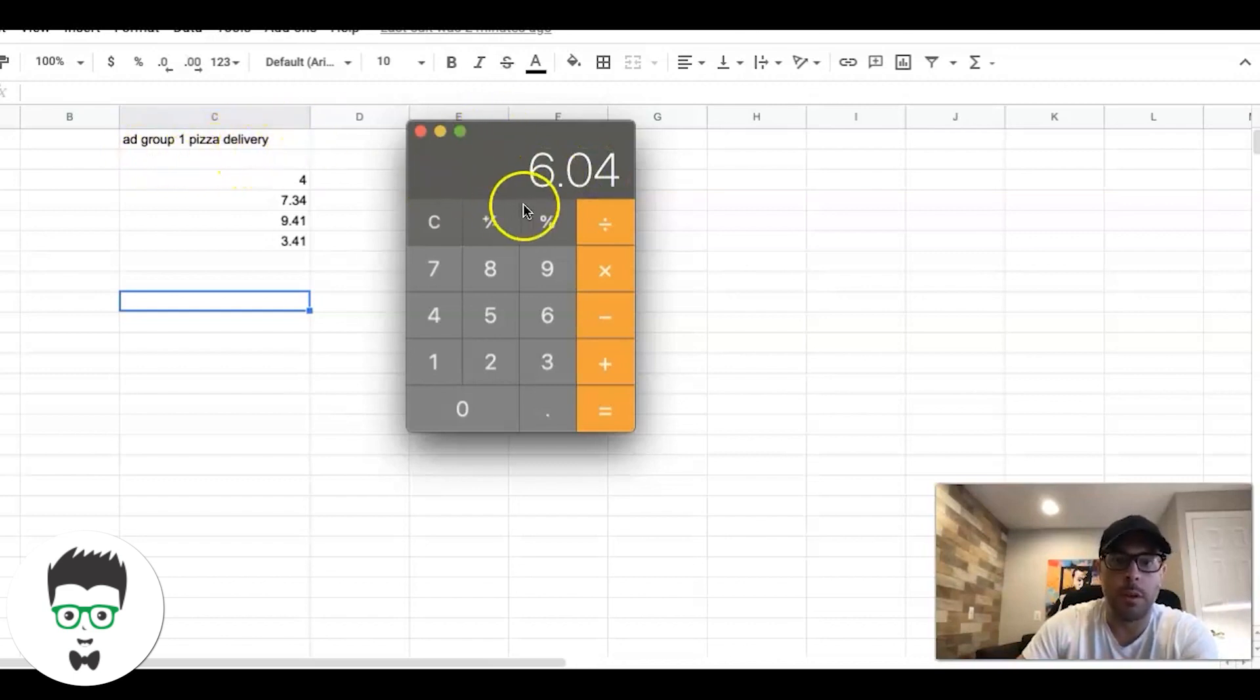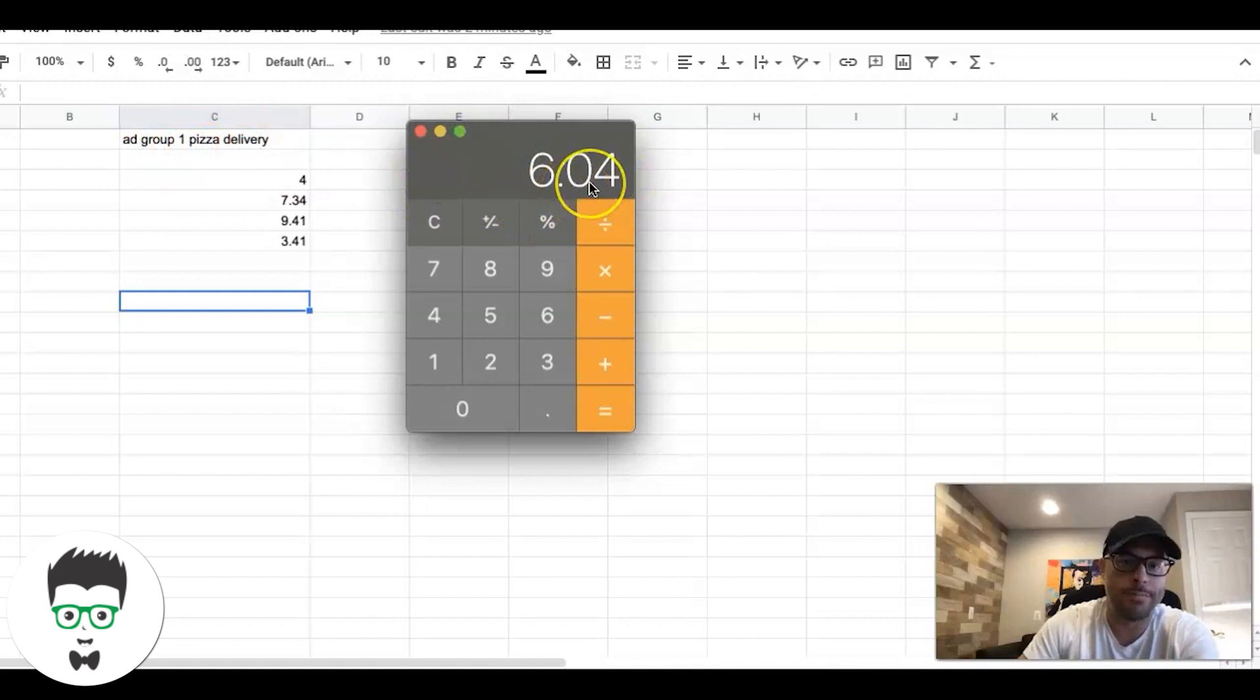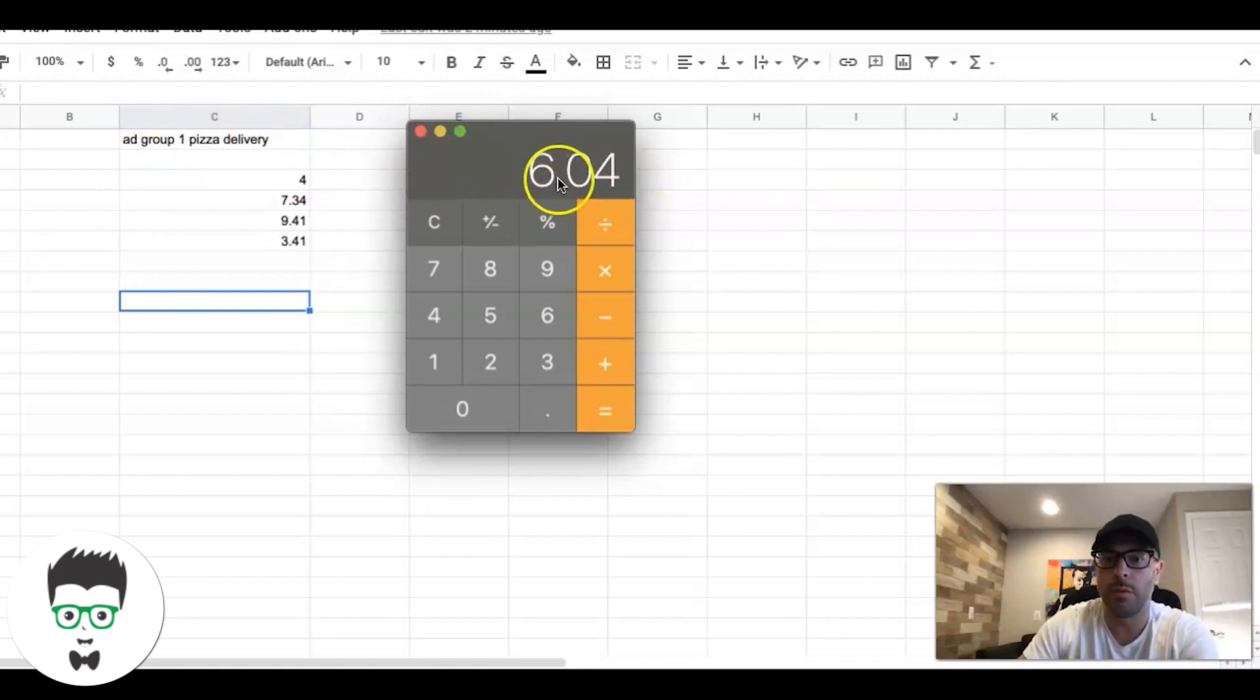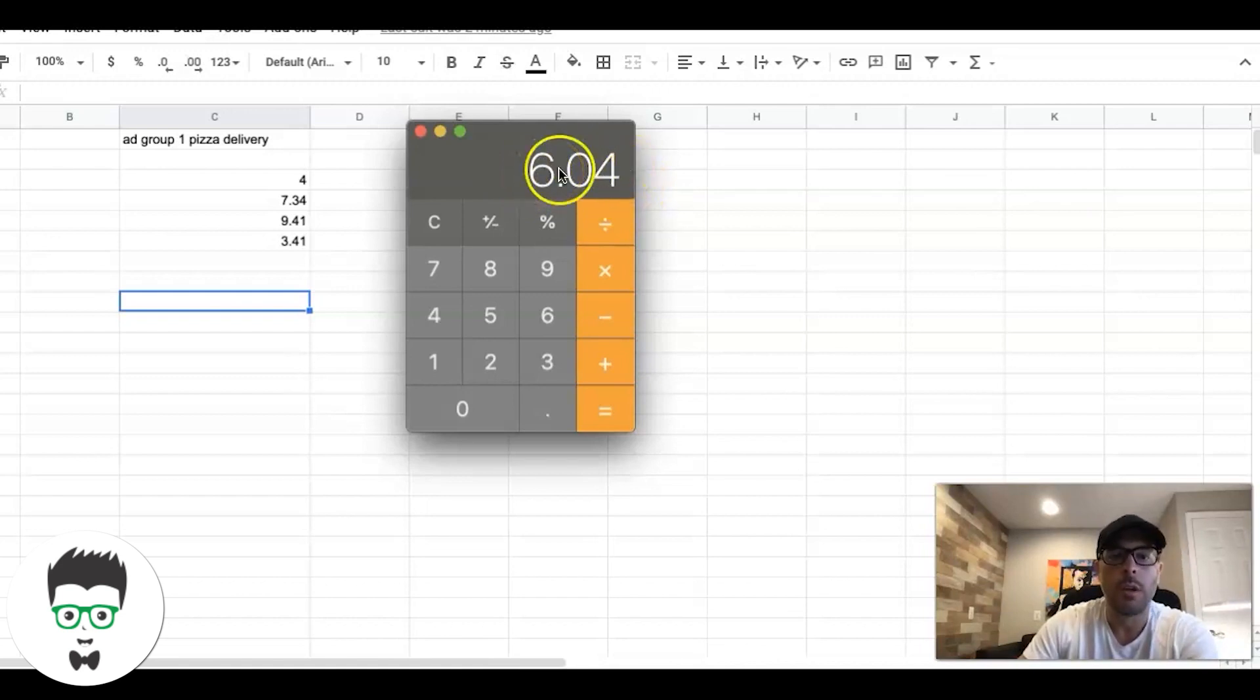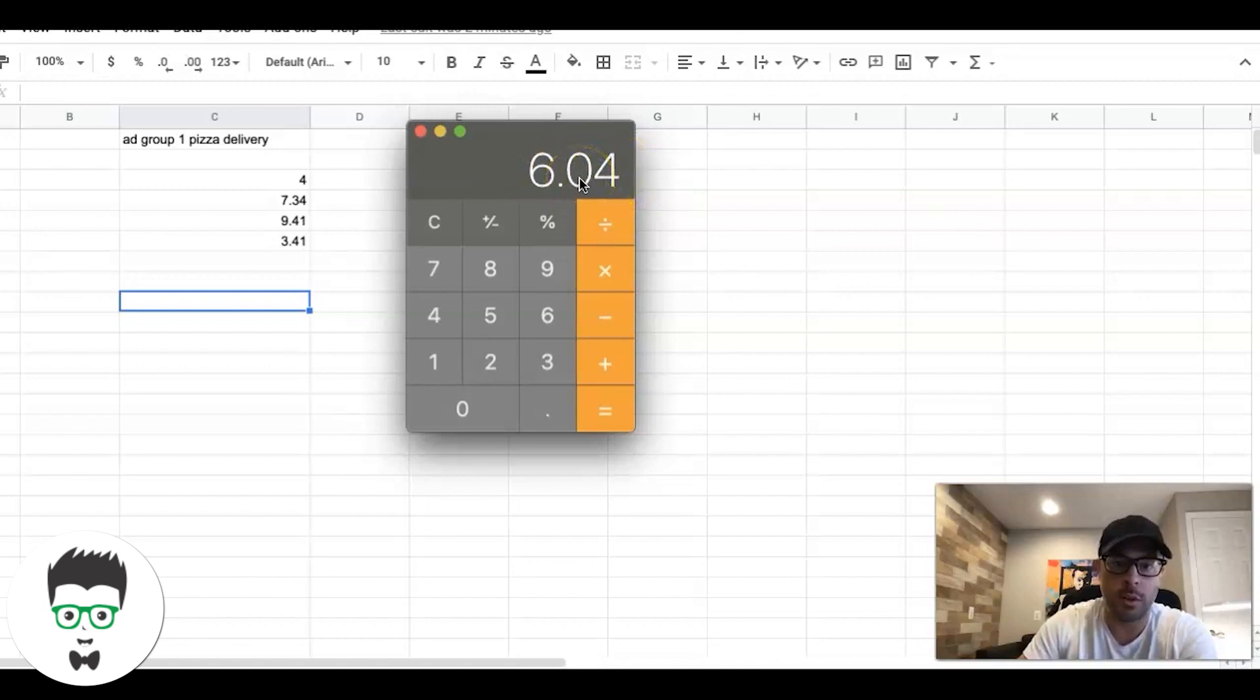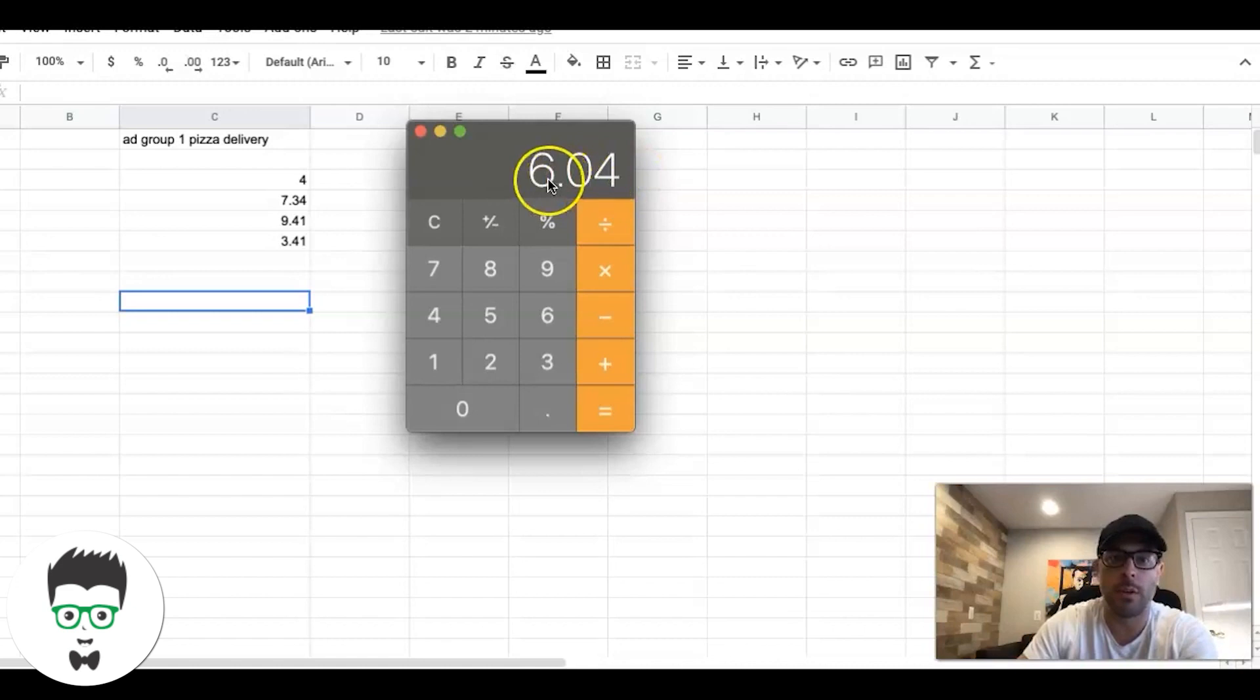So that's what we're going to do for this ad group. Ad group one, pizza delivery, we're going to set our initial bids at $6.34 - I'd say go 20 cents, 10 cents, whatever you want to do. You don't want to go below this number because we're averaging this together. We're going to set our initial bids at this to start.